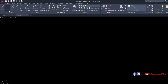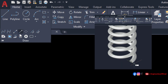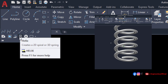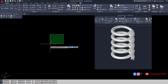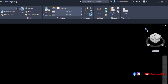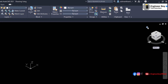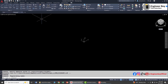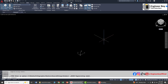Let's create a 2D spiral or maybe a 3D spring using the Helix command from the draw panel. I'm changing the view to the southwest isometric — you can see this from the icon, or just click View, then the dropdown, and select Southwest Isometric.